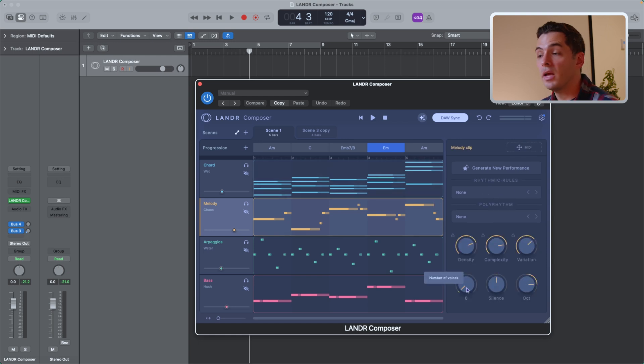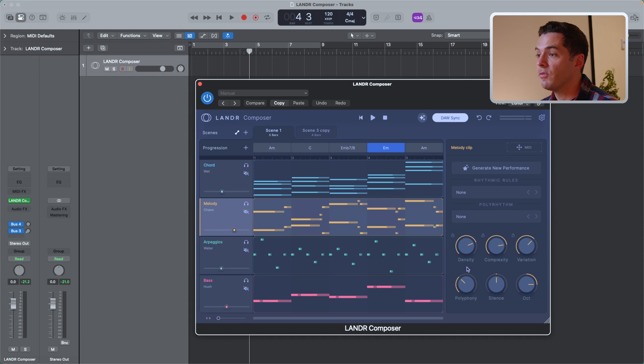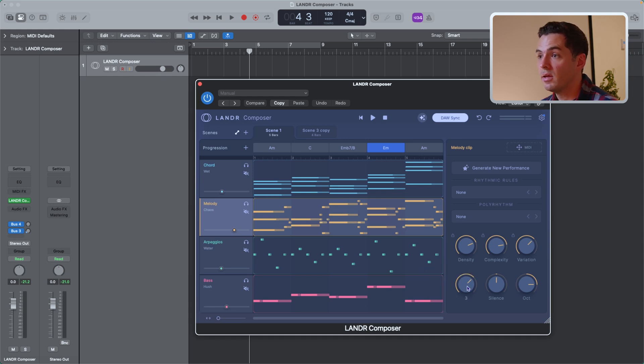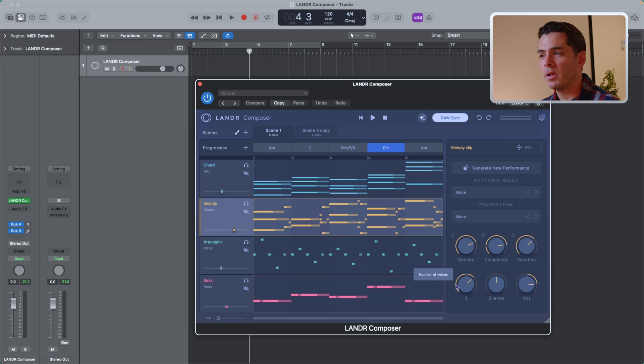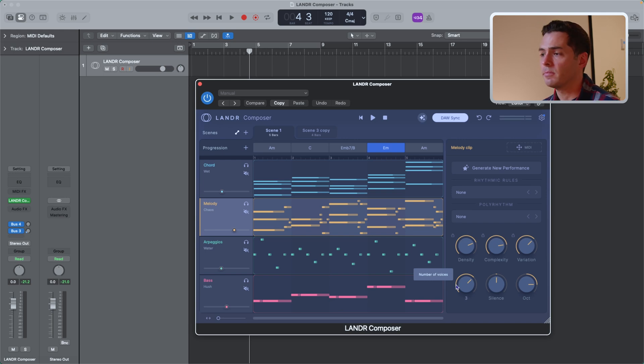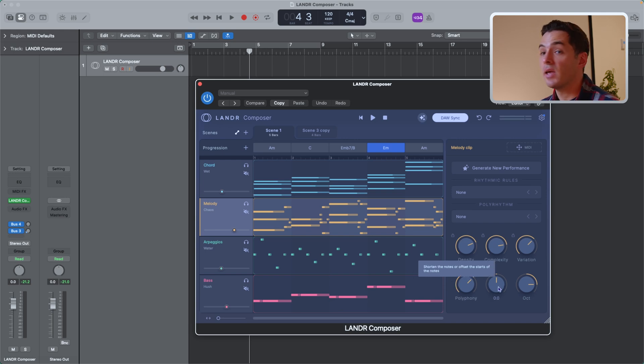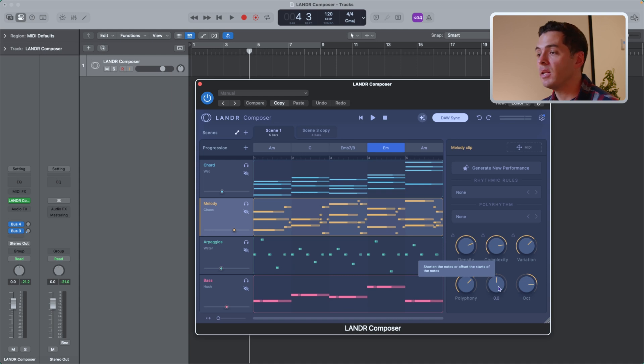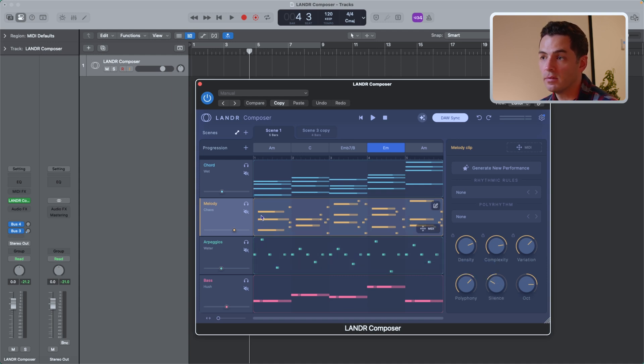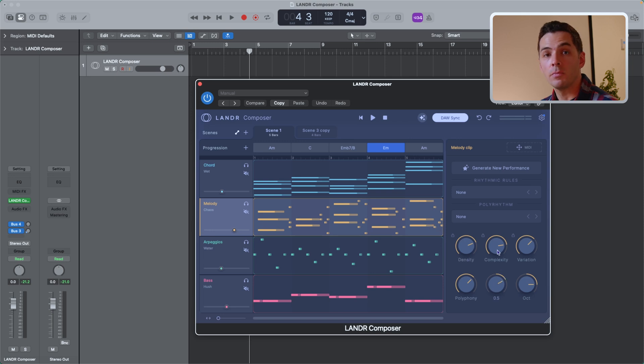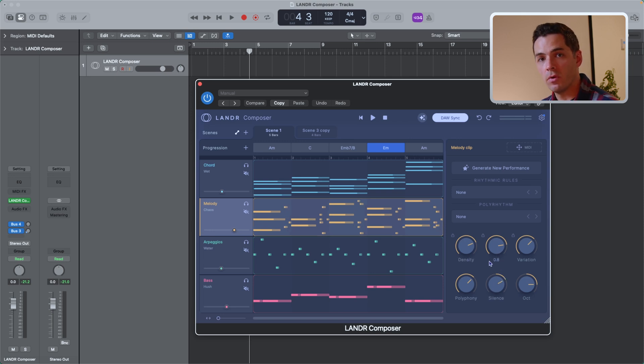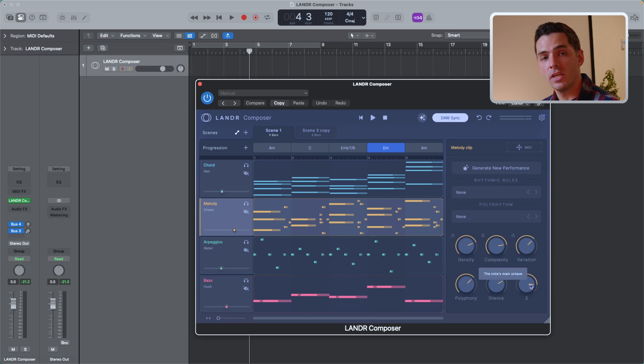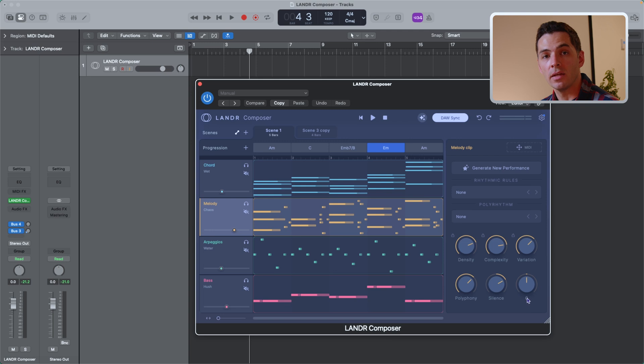Obviously, polyphony increases the number of voices. So if you want a melody with two voices, three, and it almost becomes like your chord track, but a bit different because you have some melodic ideas happening. Silence inserts silence at the beginning or the end of the MIDI. So if I go this way, you'll see silence being inserted at the beginning. And if I go this way, you'll see silence being inserted at the end. This is great for adding breathing room to your MIDI phrases here. And we have octaves, same as the chords, it'll adjust the octave that the MIDI is playing in.